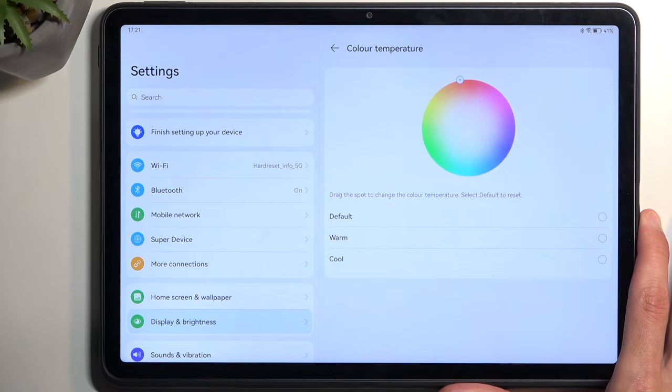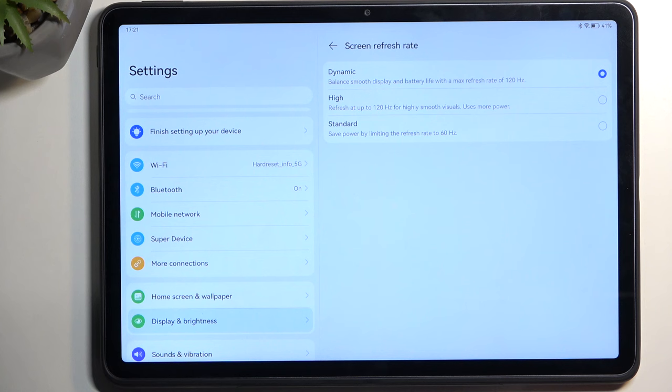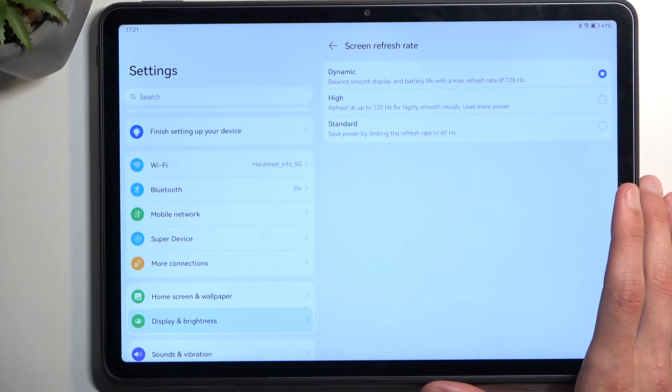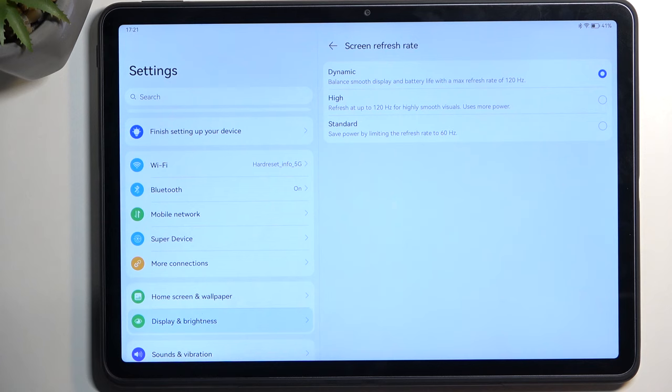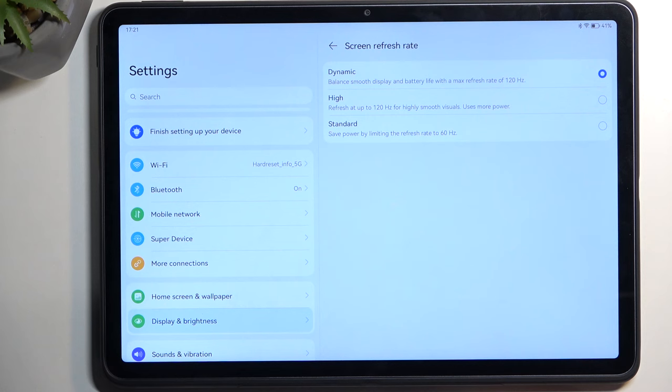Now we have the refresh rate with dynamic, high, and standard options. If all you do on your device is watch Netflix or YouTube, you might be interested in selecting standard, which will give you better battery life. YouTube runs at 60, so your display running at 120 will not have any additional benefit for your YouTube experience.